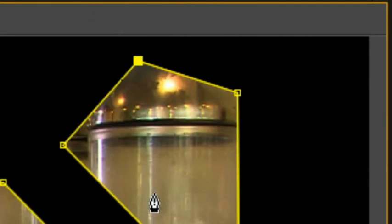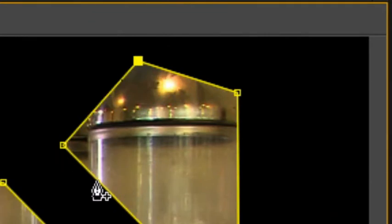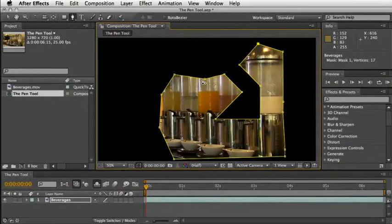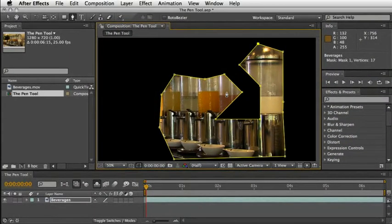The minus sign, of course, will delete a point, while the plus sign will add a point. And these points are also known as anchor points. And they can also have handles and work as a Bezier curve or corner point.